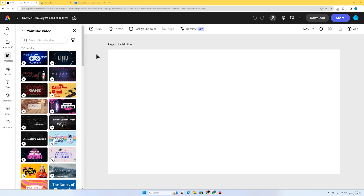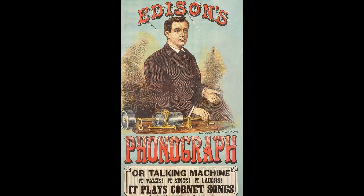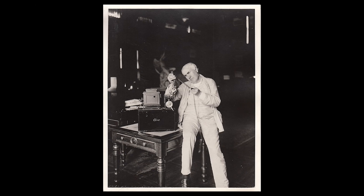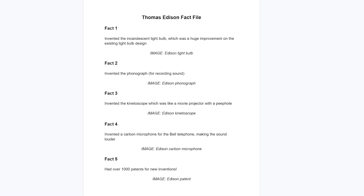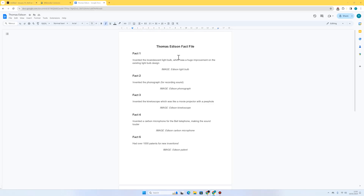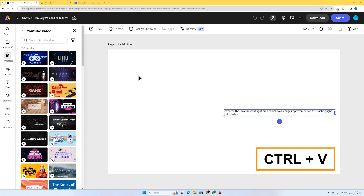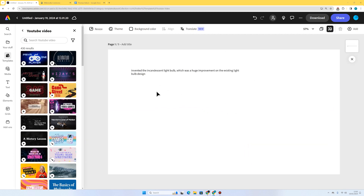The inventor I've chosen is Thomas Edison, most famous for inventing the incandescent light bulb, but I've done a bit of research and found out lots more information about some of his other inventions. I've collected this information on a document and I've got my five facts, so I'm going to start by copying and pasting them onto my page using Ctrl+C and Ctrl+V.